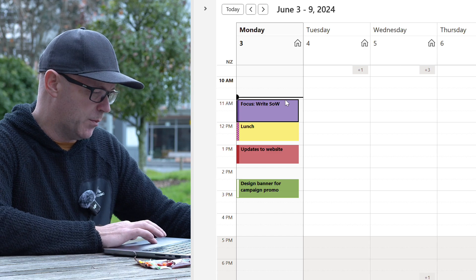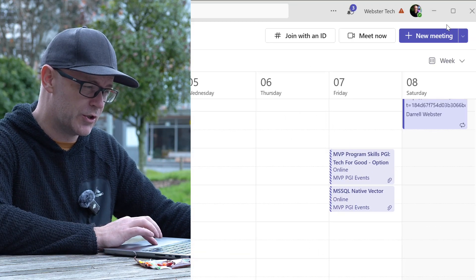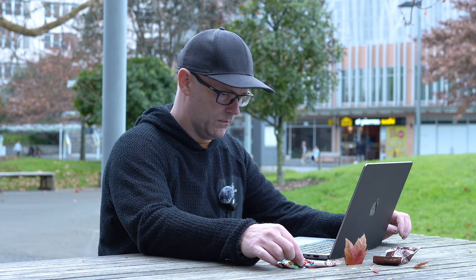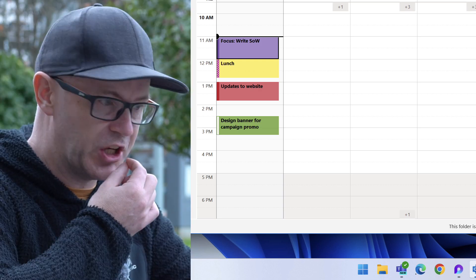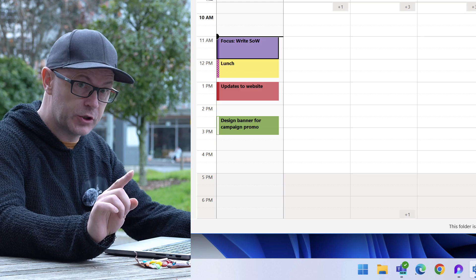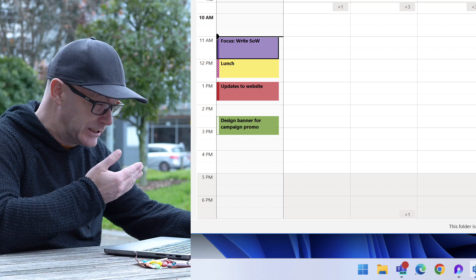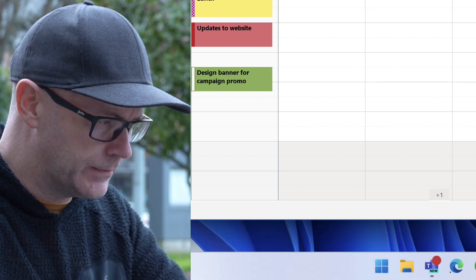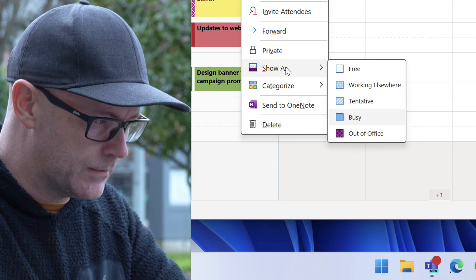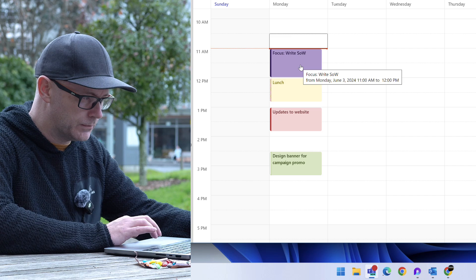We can see that in action. As this focus time comes up, we're going to see down here in Teams that my status is going to change from available to Do Not Disturb. Let's check that out. My suspense is killing me — seconds away from it changing to Do Not Disturb.